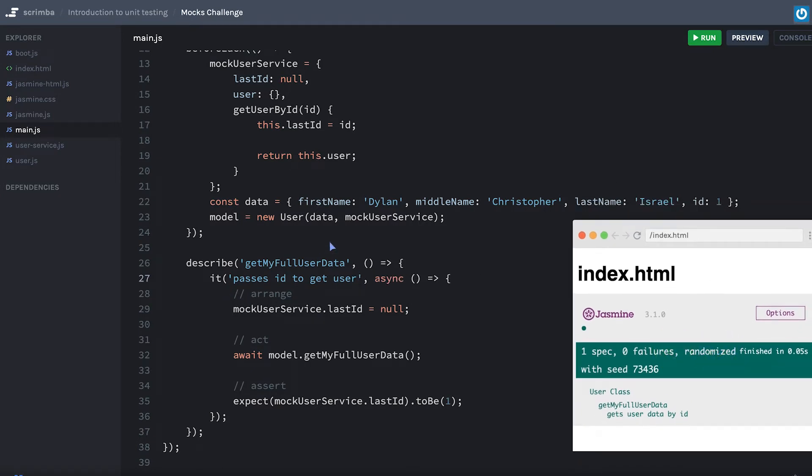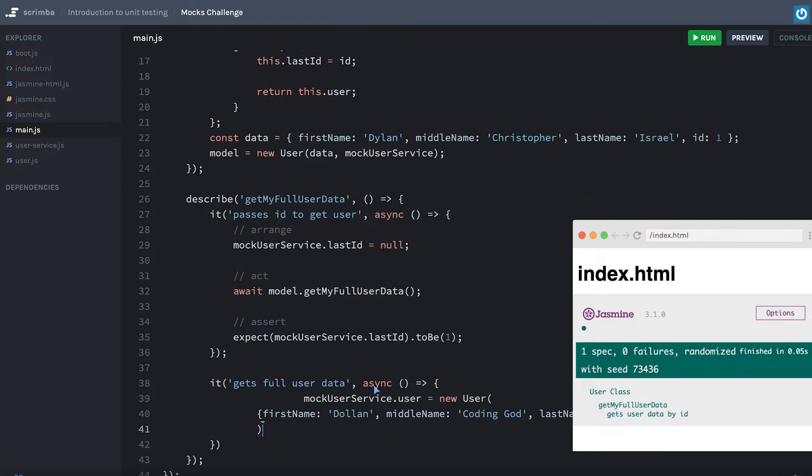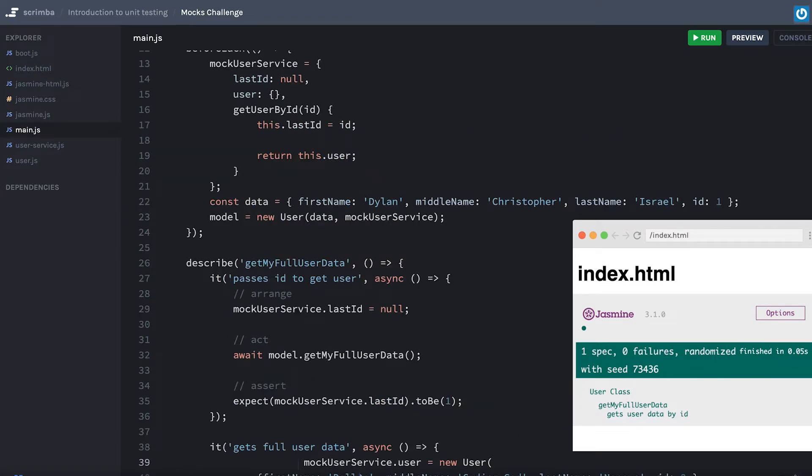This probably could even be updated to say 'passes id to get user properly,' maybe not even properly. The expectation is the test is going to be proper. Here what we want to do is we'll have 'returns it gets full user data' and async as well.